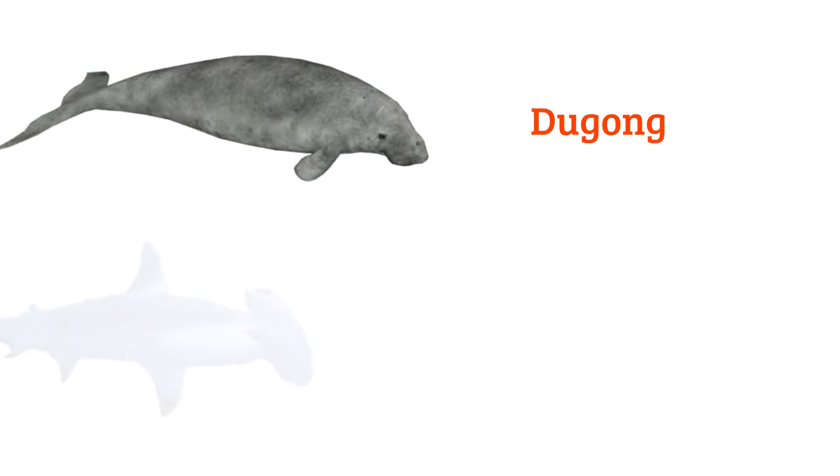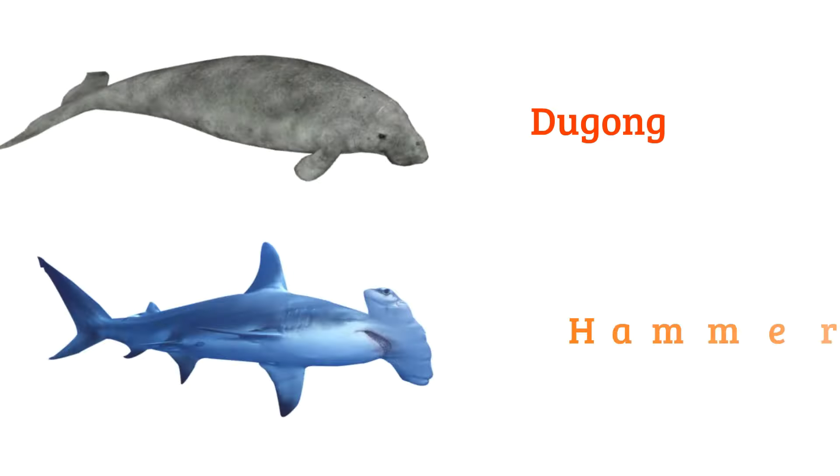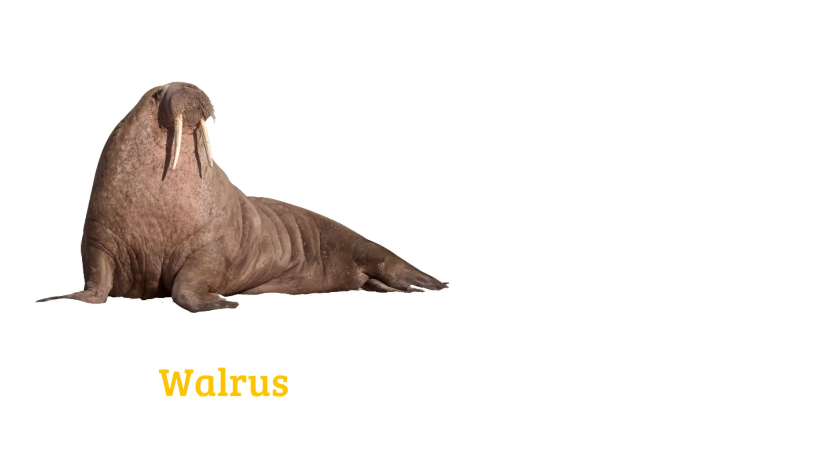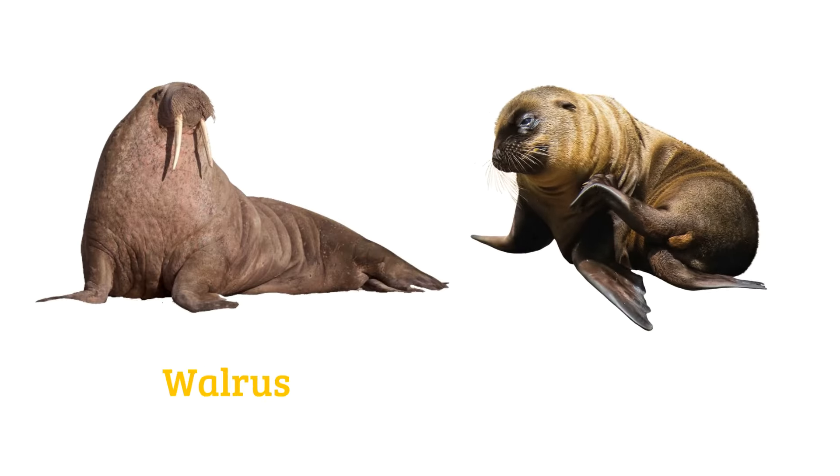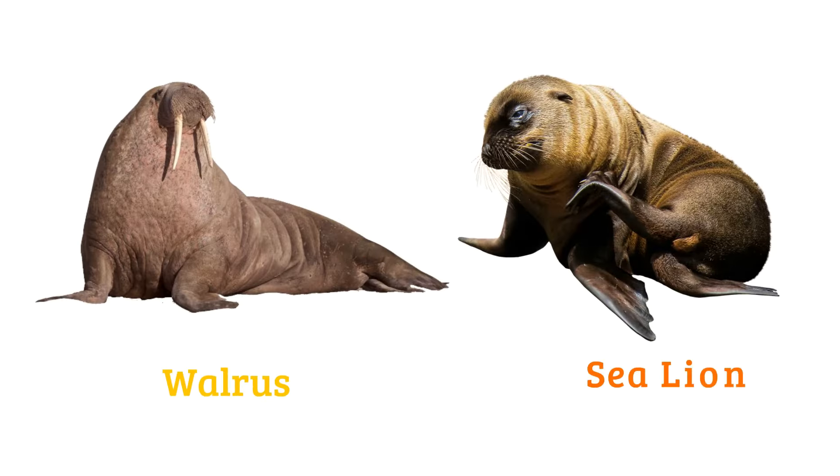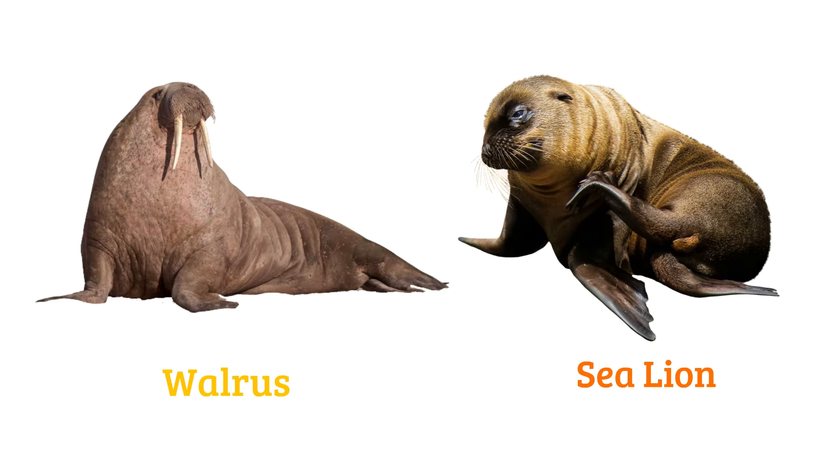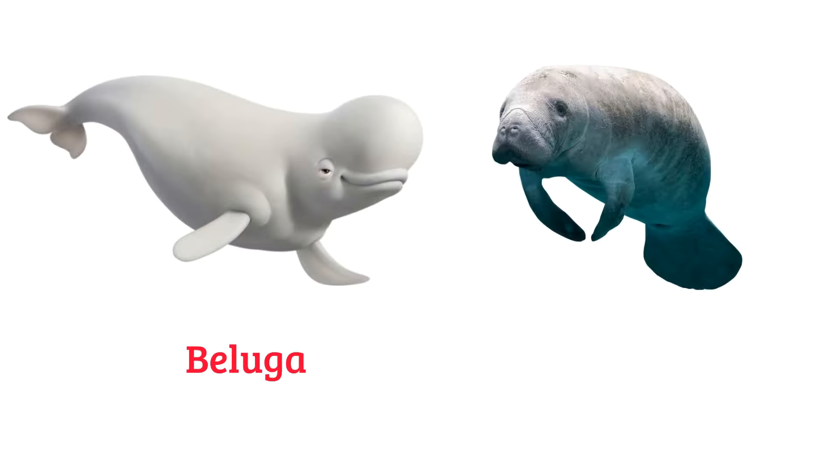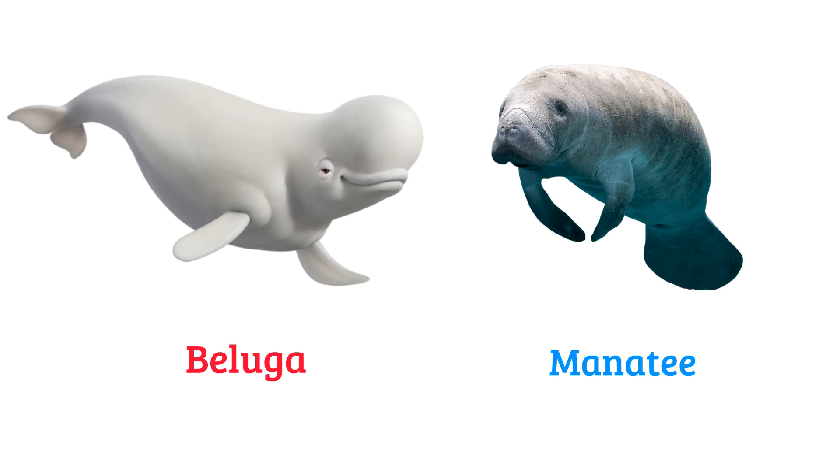Dugong, hammerhead shark, walrus, sea lion, beluga, manatee.